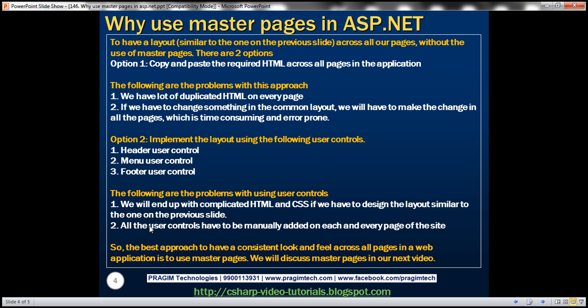That's why the best approach to have a consistent look and feel across all the pages in a web application is to use master pages. In our next video, we'll discuss master pages.